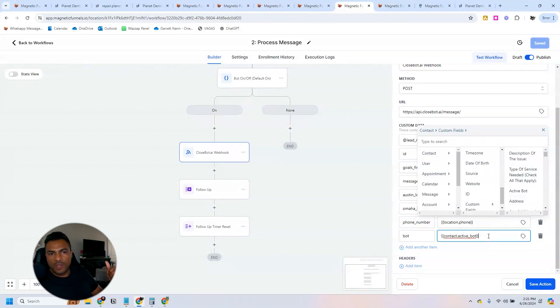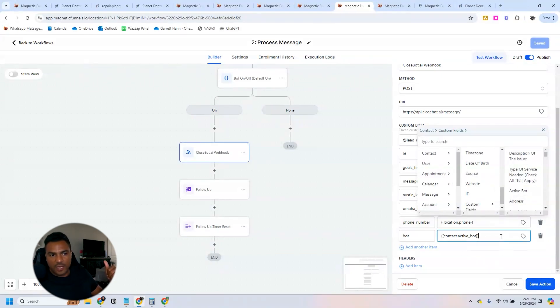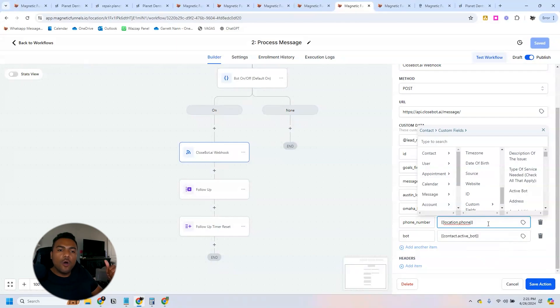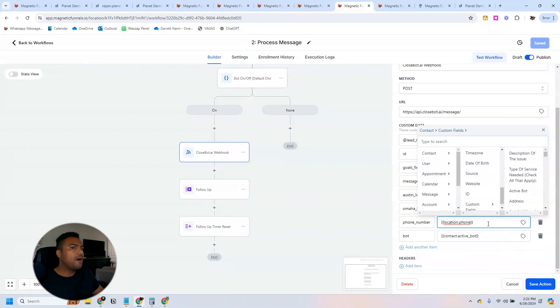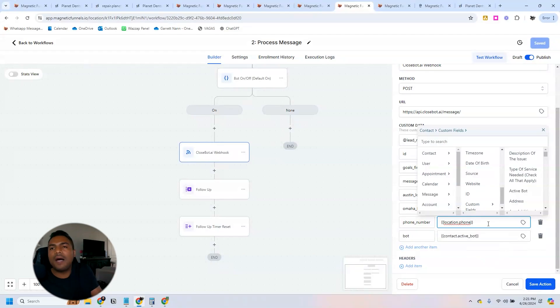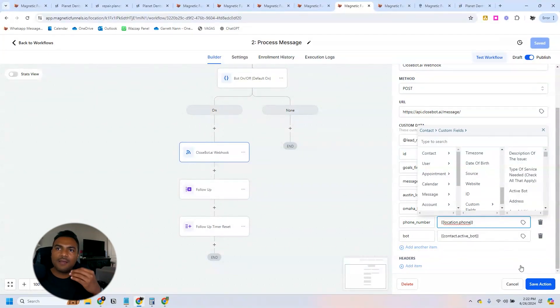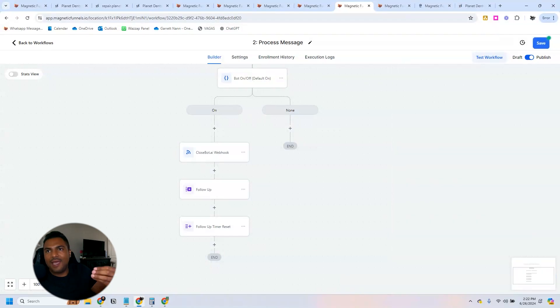I just use that information, so now my bot knows that that contact came from Omaha. So the bot from Omaha, the Omaha bot, is the one that's going to handle that conversation. So I hope you guys like this and let's go back to the video.